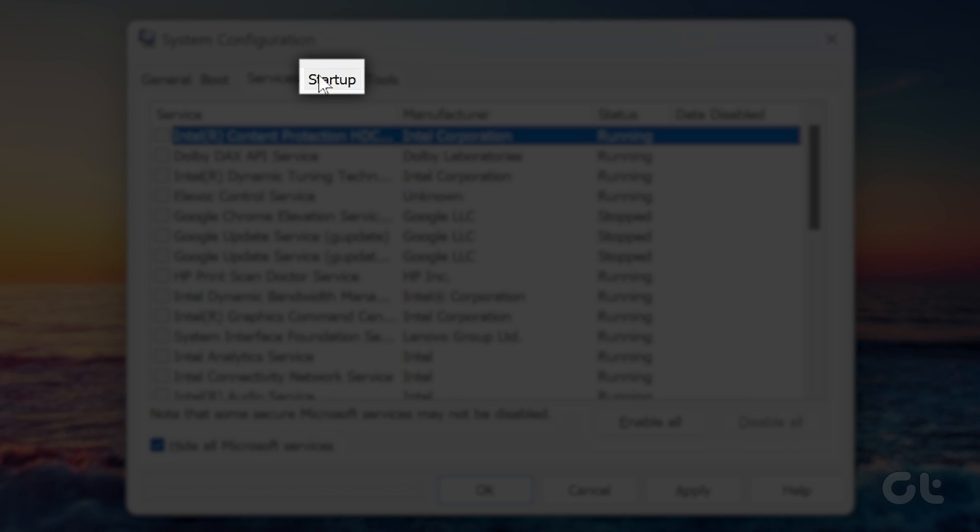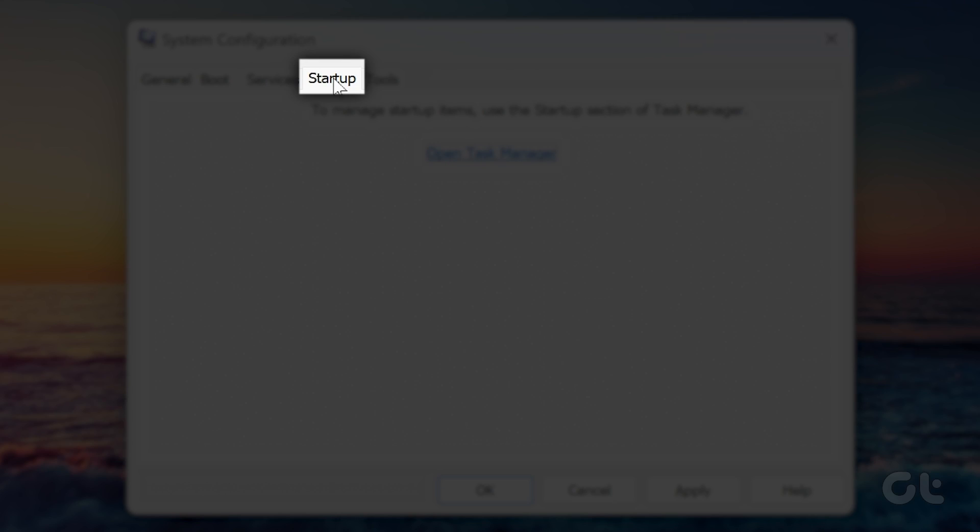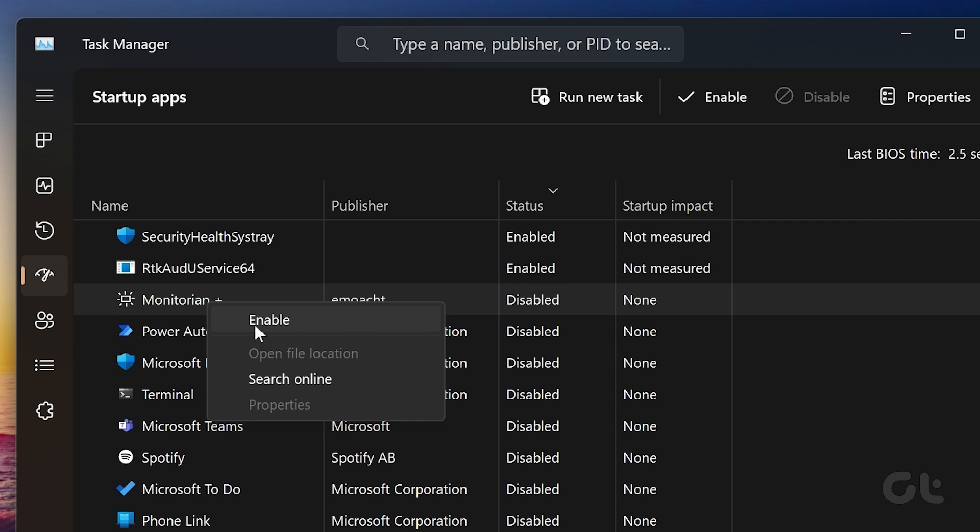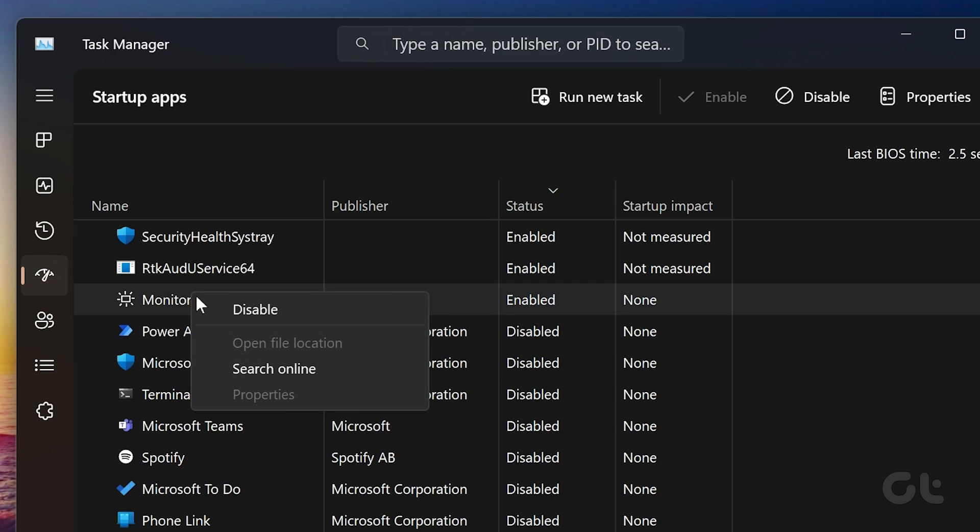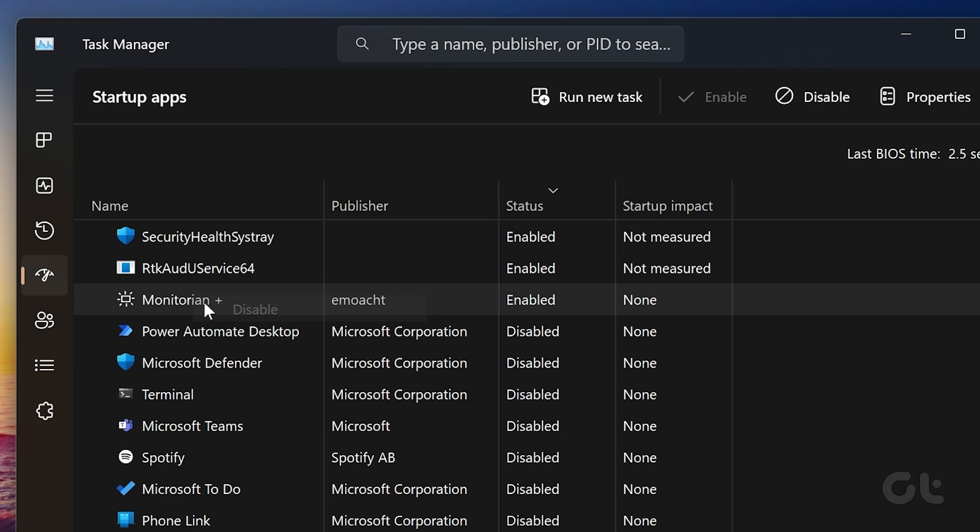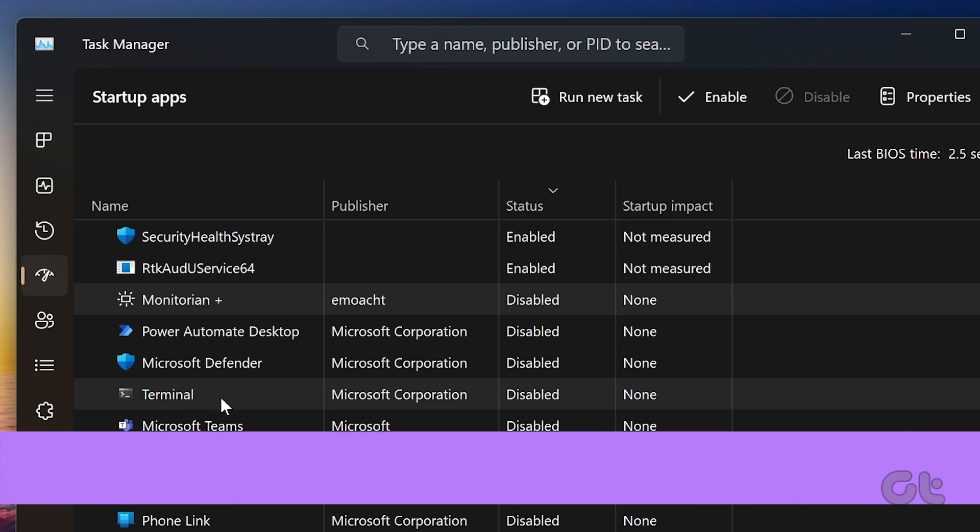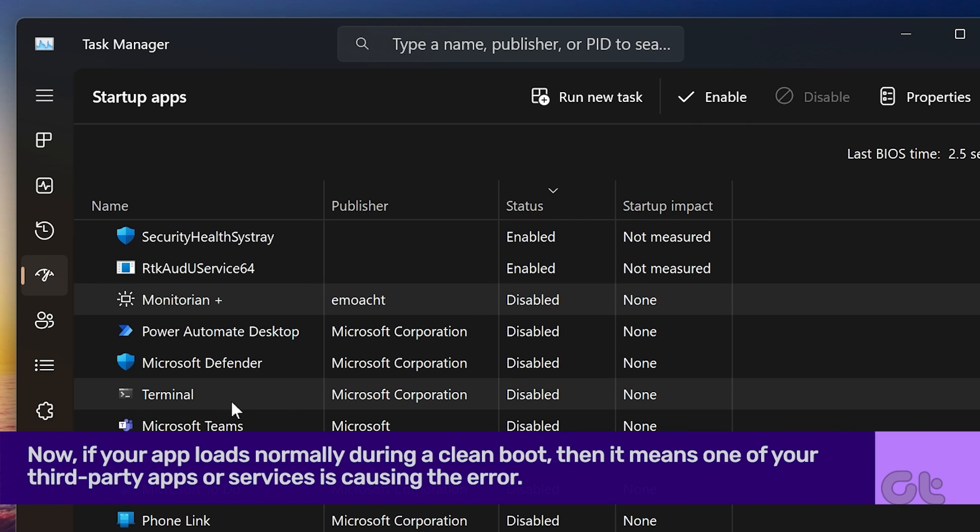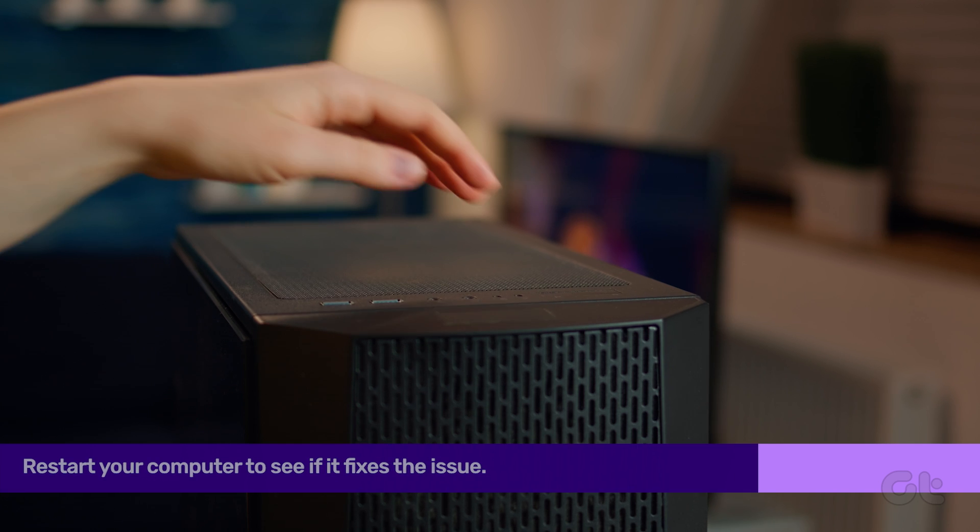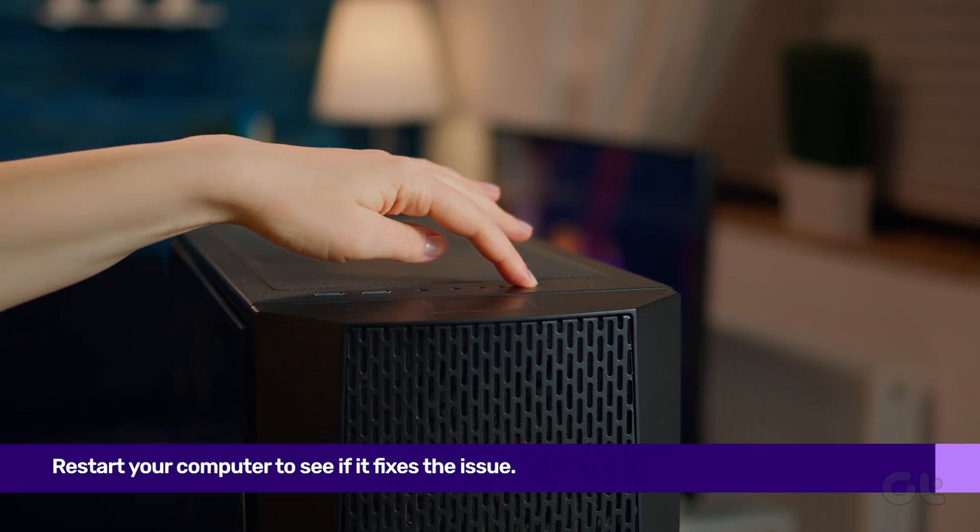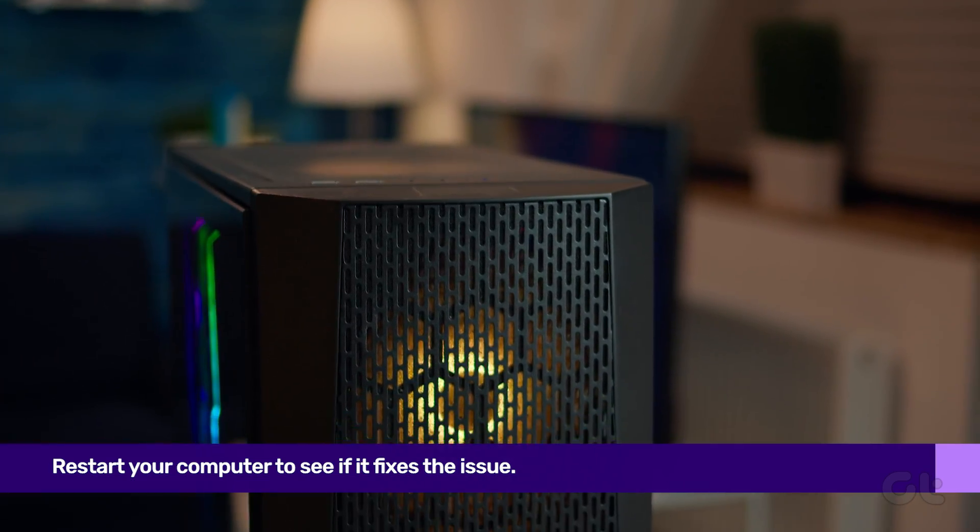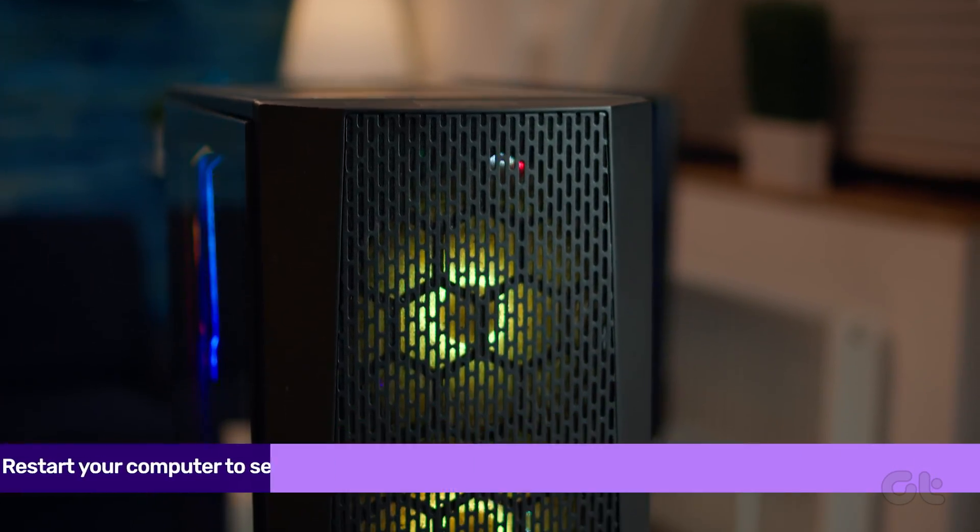Then click on Open Task Manager. Choose a third-party application and click the Disable option at the top. Similarly, disable all the other third-party apps. After that, restart your computer to enter a clean boot state.